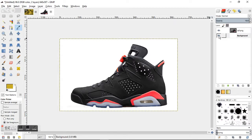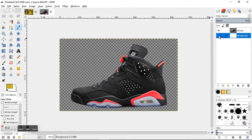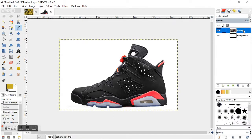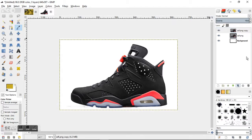The first step I like to do is duplicate the layer and turn off one of them so that I have an extra layer in case you make any mistakes. You can start over from that first layer.